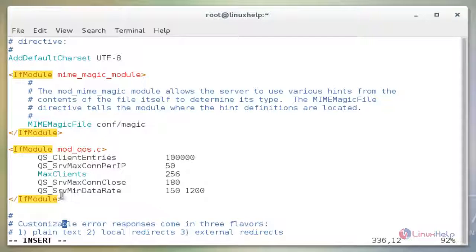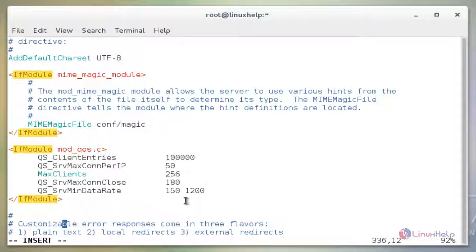Next, QS_SrvMinDataRate. This setting requires a minimum of 150 bytes per second per connection and limits the connection to 1200 bytes per second when the server reaches the maximum clients limit. Now save and exit from the file.